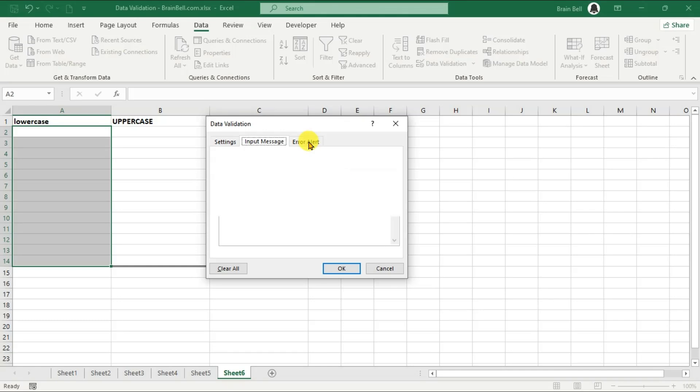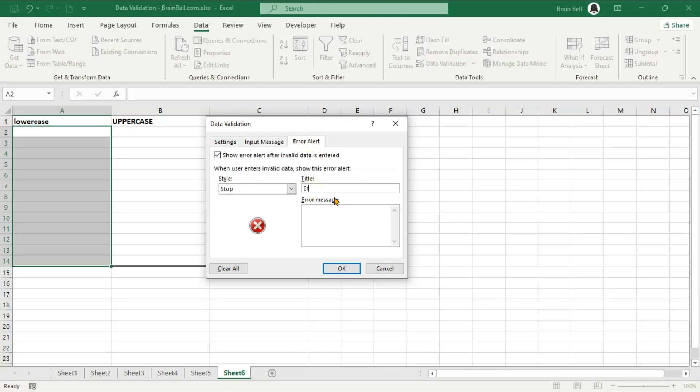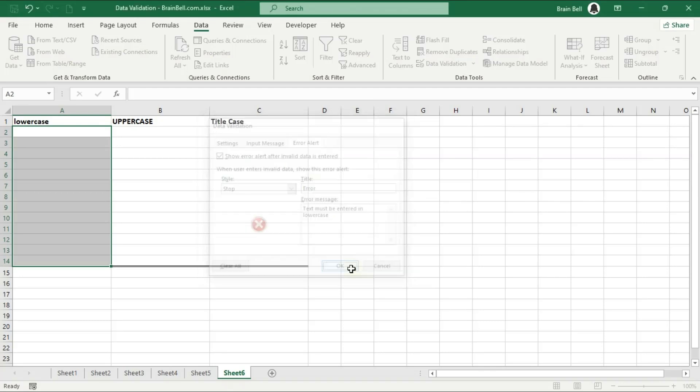To make our data validation more user-friendly, we can add input messages and error alerts. Input messages help guide the user on what type of data is expected, and error alerts display a custom message when invalid data is entered. Click OK to apply the validation.